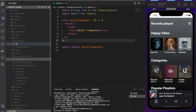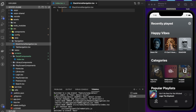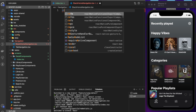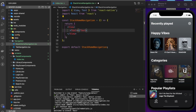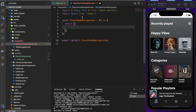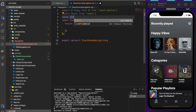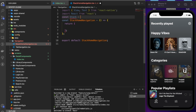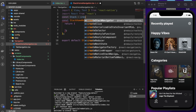To set up stack navigation, we're going to create a file called StackHomeNavigation.tsx. Inside that we use the `rnfe` snippet, and we'll initialize our stack navigator — no views or anything extra needed, just the stack setup.